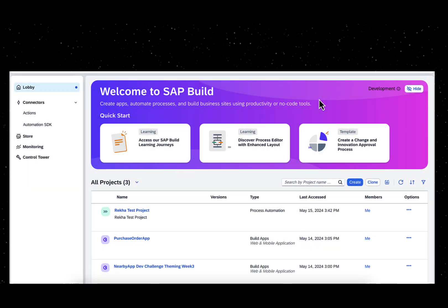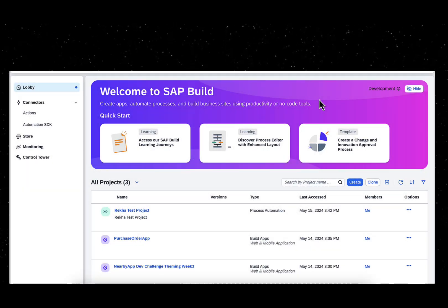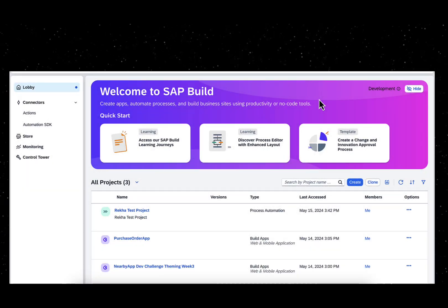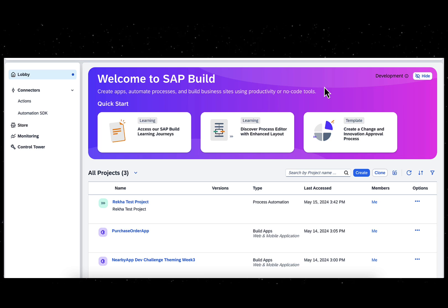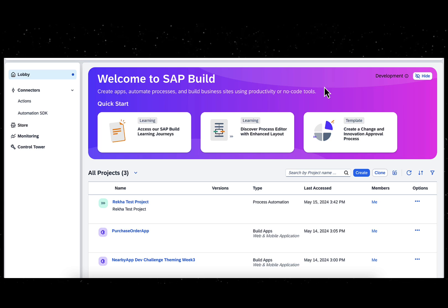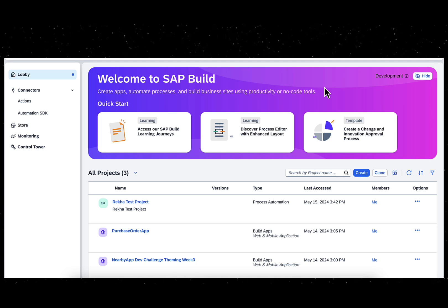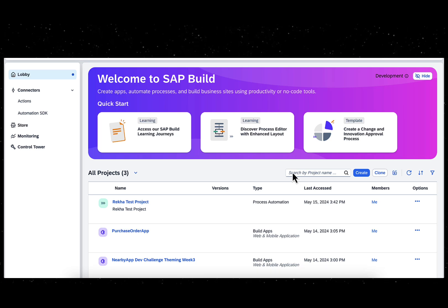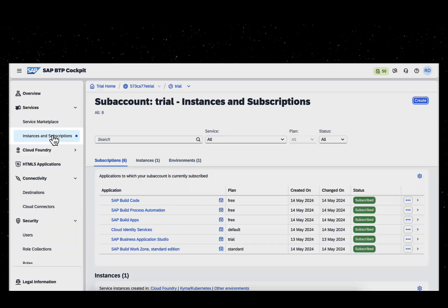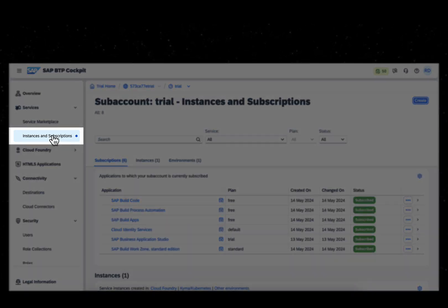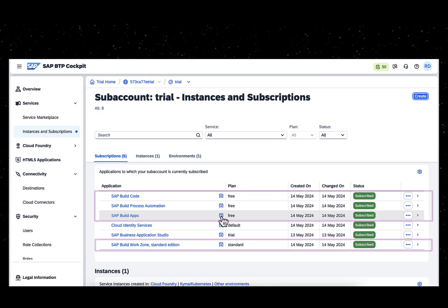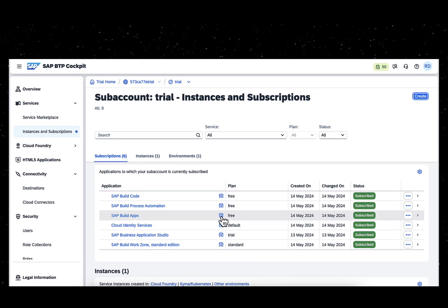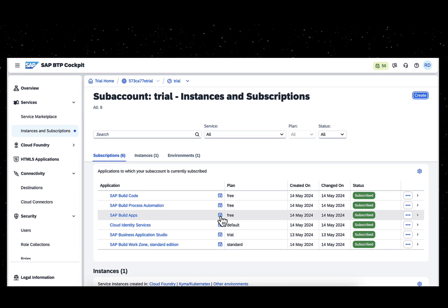SAP BUILD Lobby brings together all the SAP BUILD solutions onto one central page with a cheerful pink-purple welcome card. You can access the BUILD Lobby from the SAP BTP cockpit by clicking on the BUILD services.